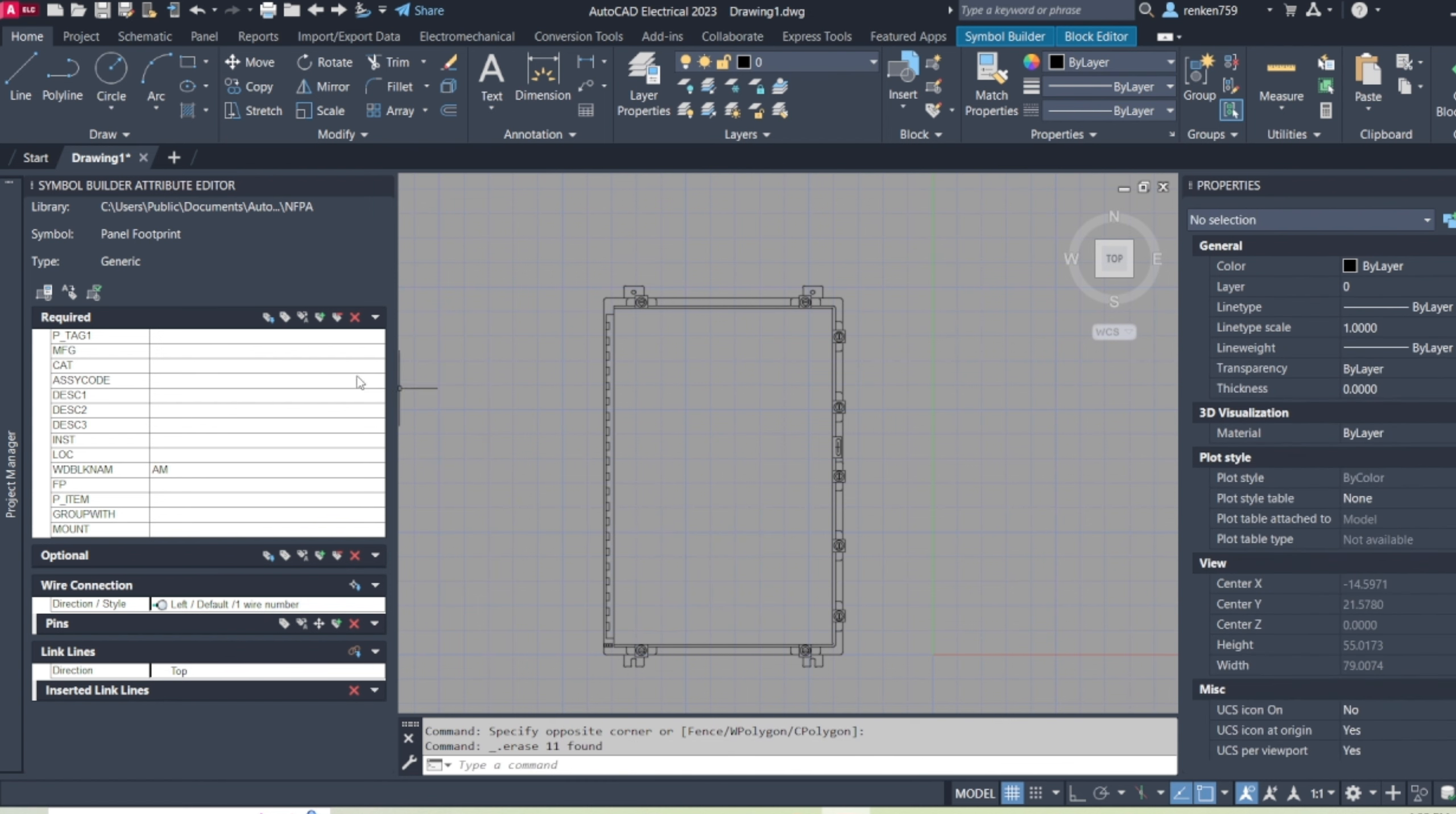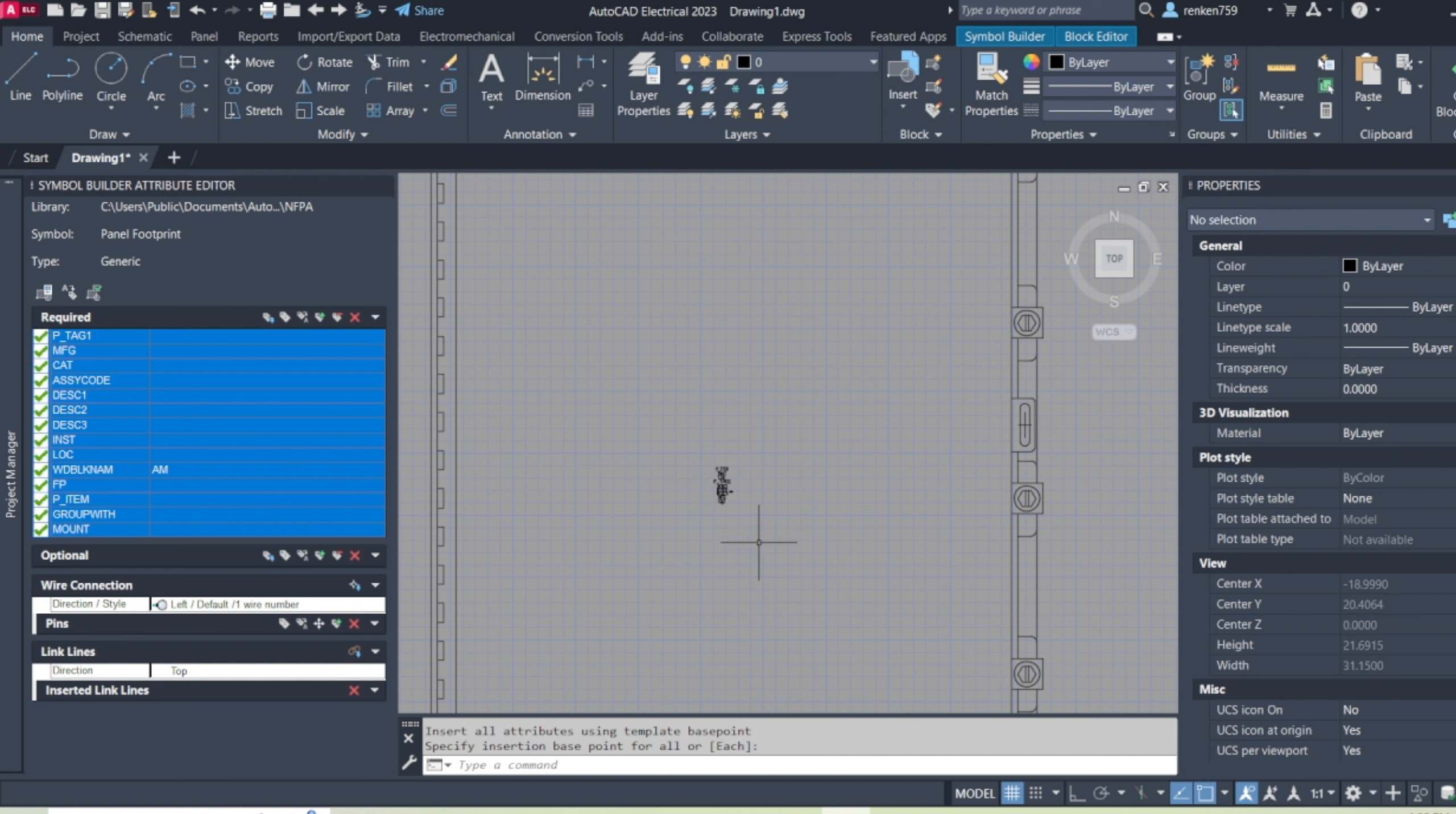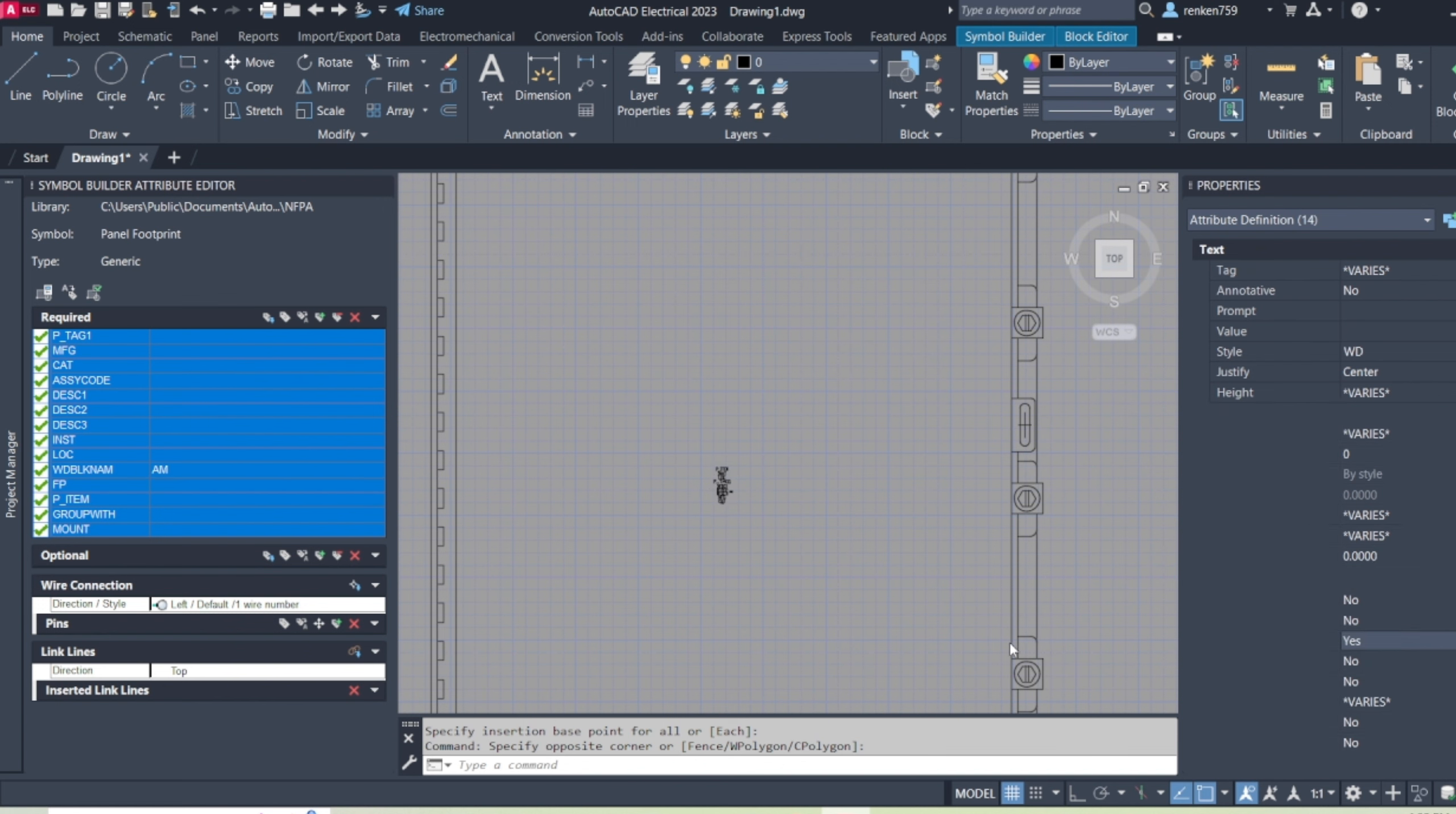And then from here, to make it repeatable, AutoCAD sometimes has errors if you don't put these in. So sometimes I just insert them, but then go over them and scroll to the invisible and make yes.